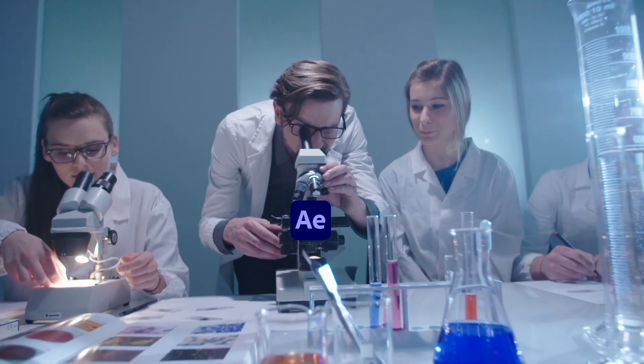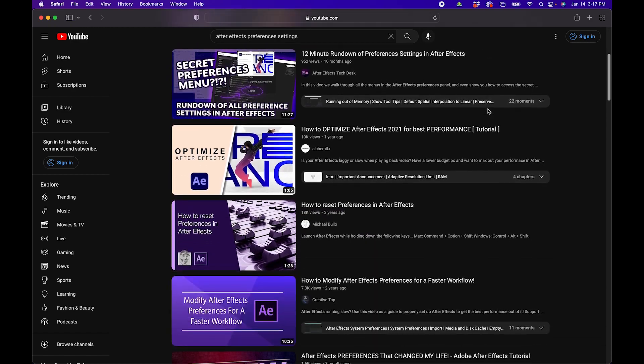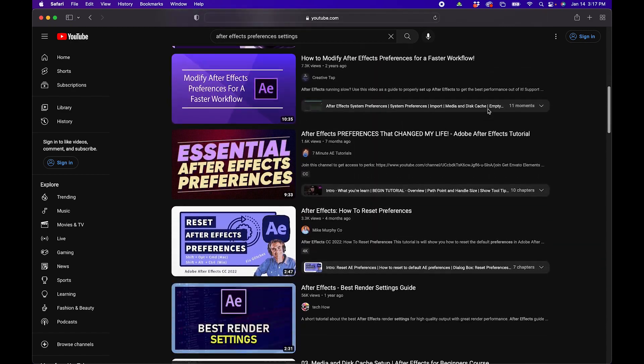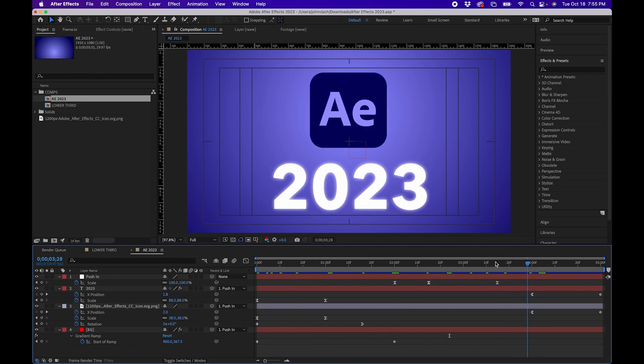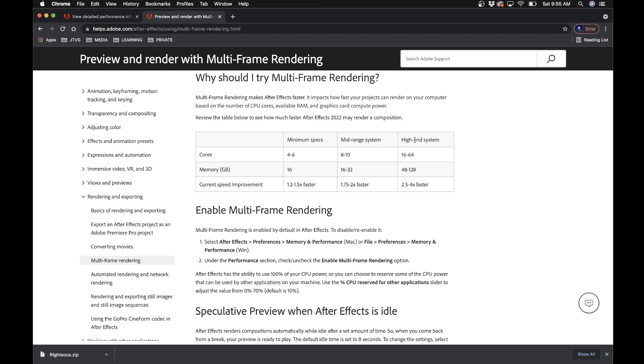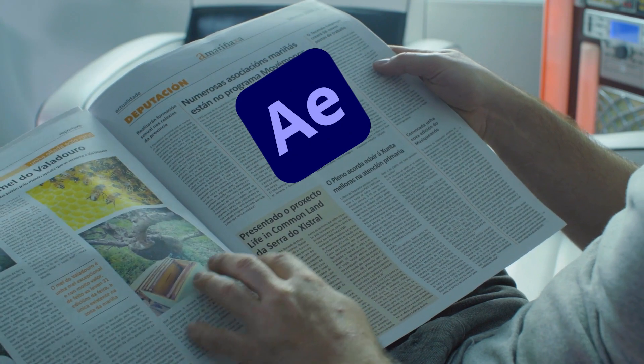I've done some research and it's been a few years since a preferences video on YouTube really came out. There have been quite a few updates in the last few years of After Effects that have been added to preferences. So I wanted to make sure that I go over it so you guys have the latest information.